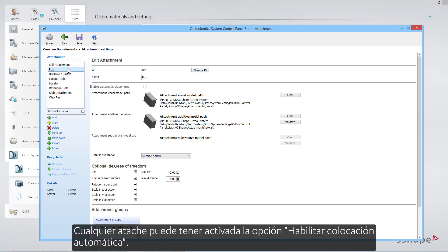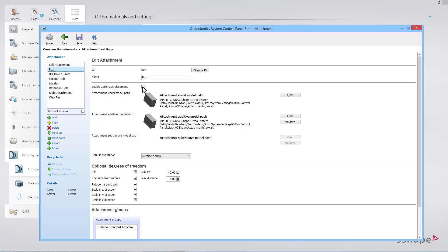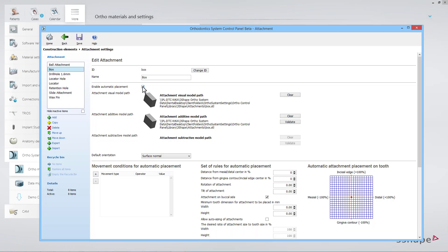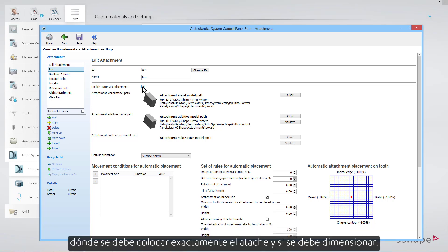Any attachment can have the Enable Automatic Placement option activated. This will open a new section in the control panel for that attachment, allowing you to define under which circumstances the placement rule should be triggered, where exactly the attachment should be placed, and if it should be sized.